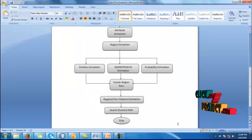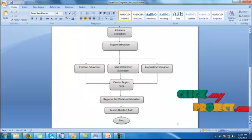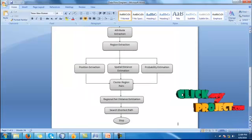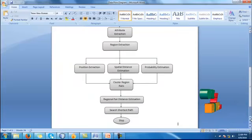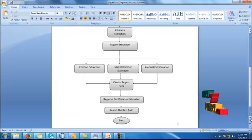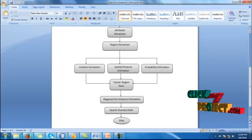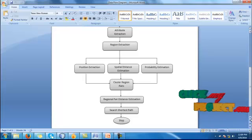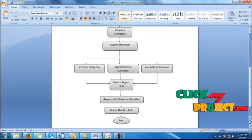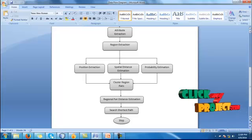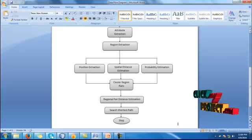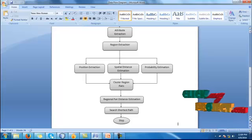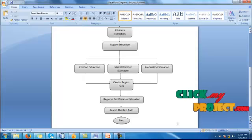Then we have to estimate the probability value. Then we have to cluster the region pairs. After that, we have to estimate the region pair distance. Then we have to identify the shortest path between the source and destination. This is the data flow diagram of our process.